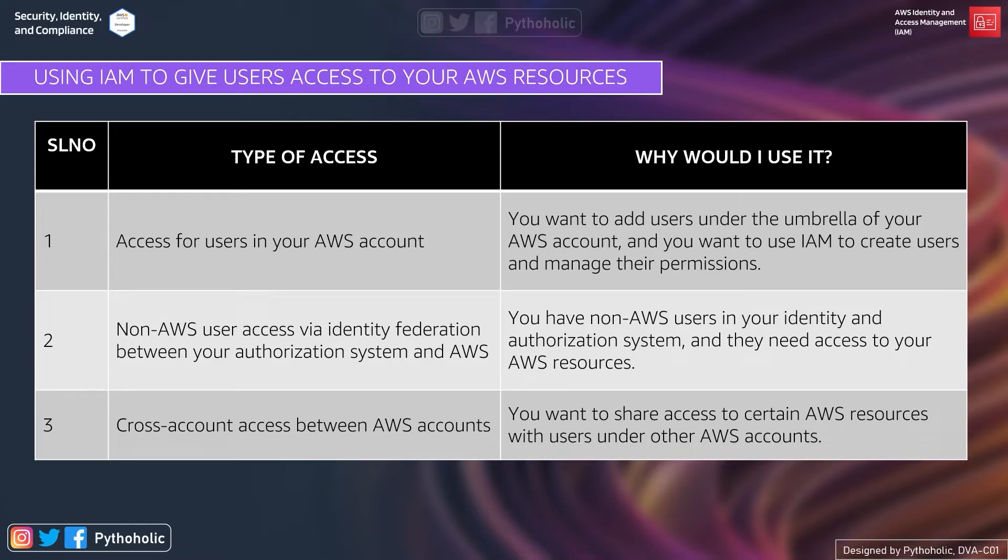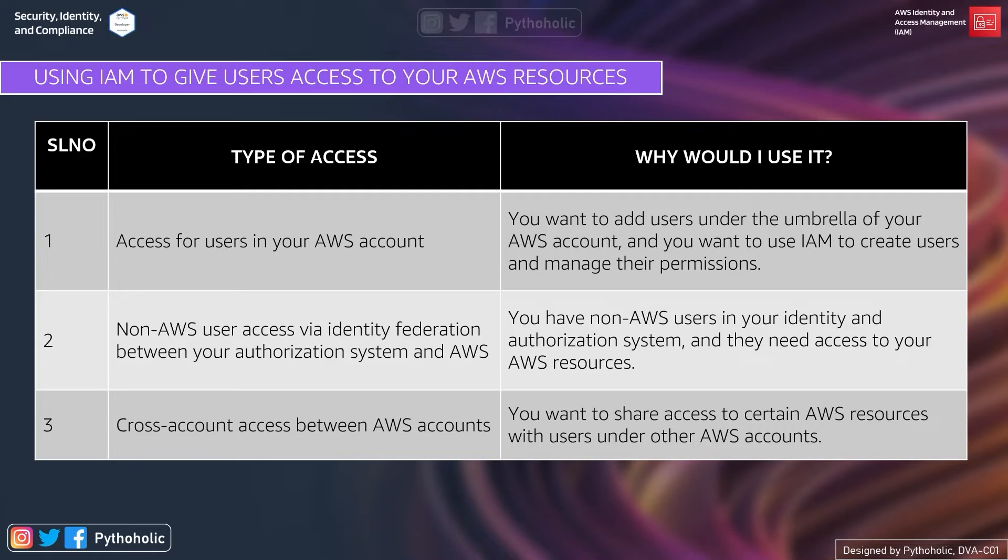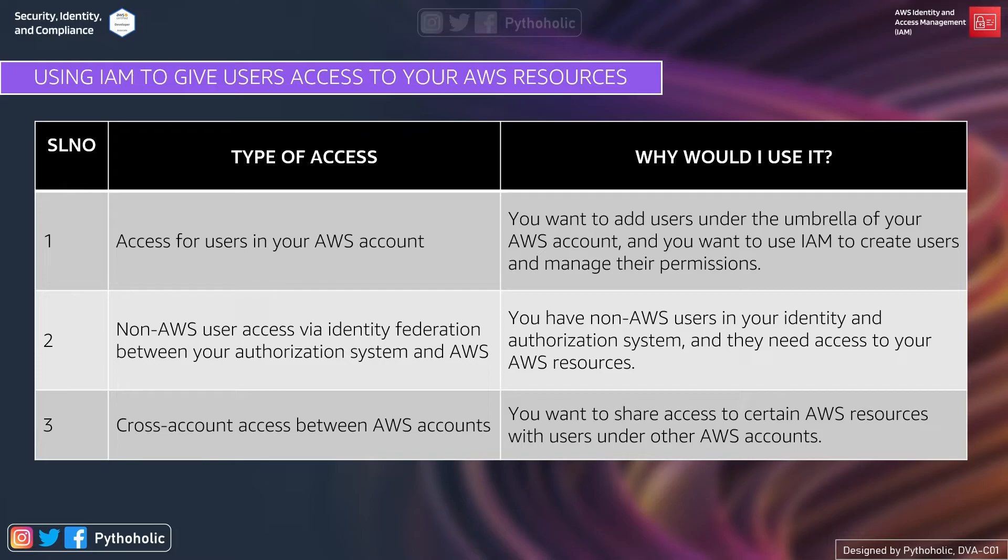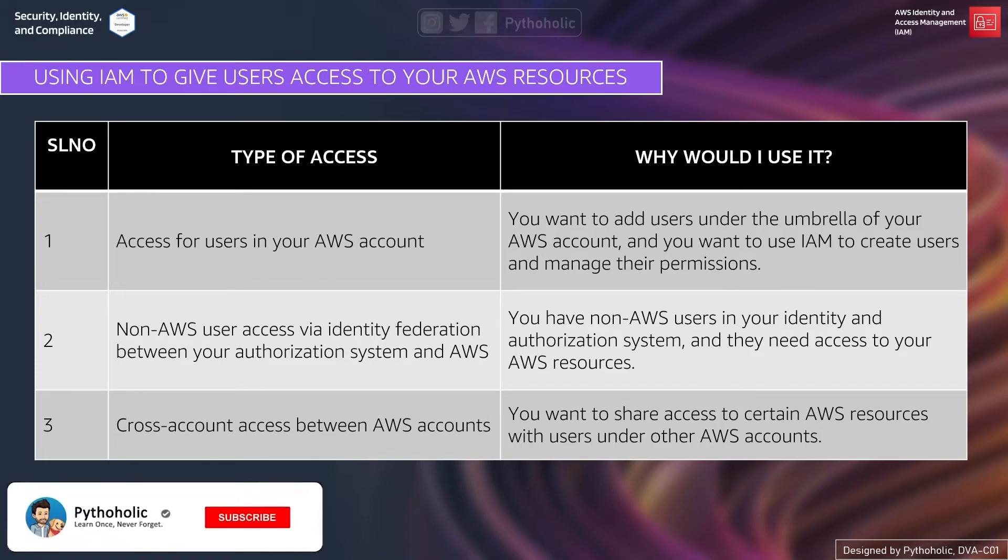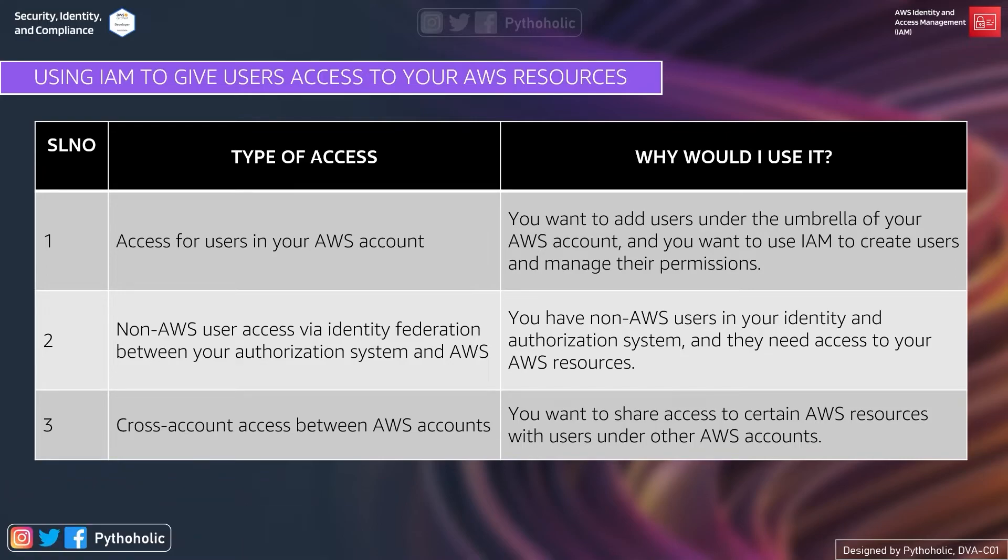And the first one that we discuss now is access for users in your AWS account itself. Now let's suppose the user is not a part of AWS but is already there in your company's directory service. In that case, for non-AWS users, the access provisioning can be done via identity federation between your authorization system and AWS. So this will be used when you have non-AWS users in your identity and authorization system and they need access to your AWS resources. And this is the one that is most widely used in organizations.